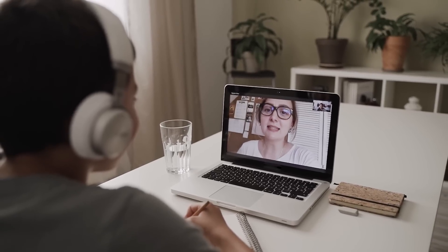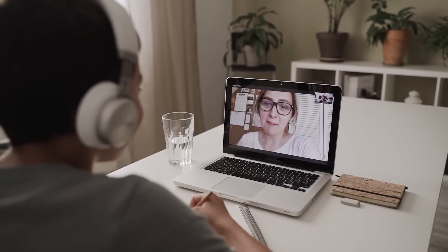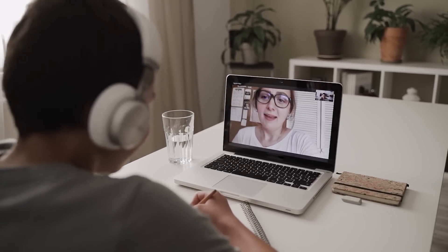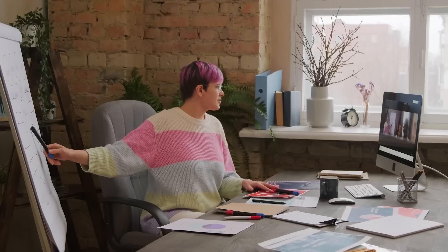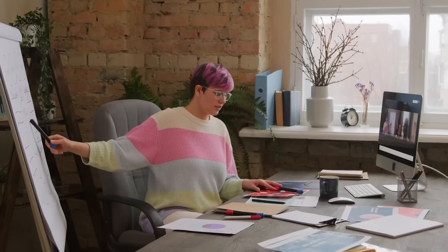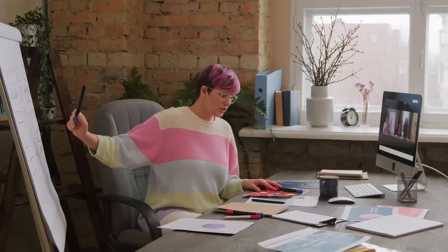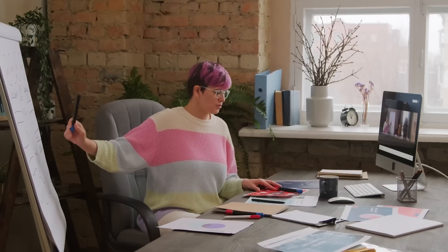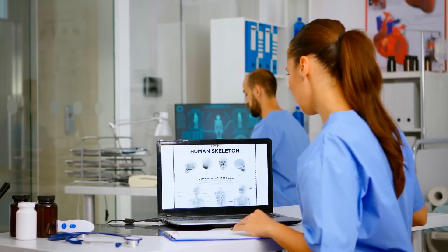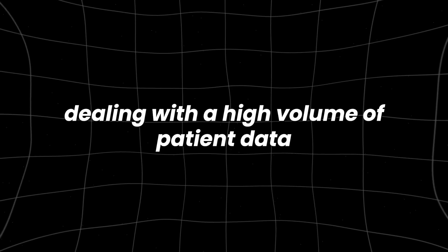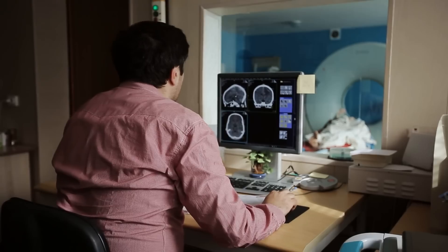Imagine you're a teacher trying to find new ways to engage your students. With a GEMS, you could have an AI tutor designed specifically to understand your students' learning gaps, offering personalized exercises and resources to help them improve. Or say you're in the healthcare industry, dealing with a high volume of patient data.